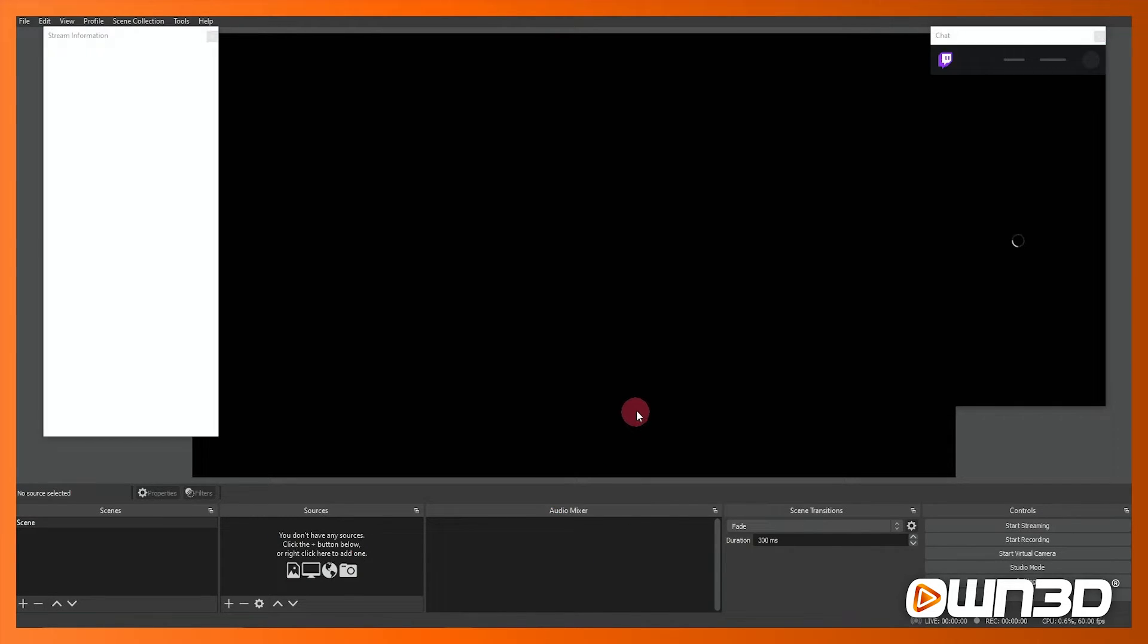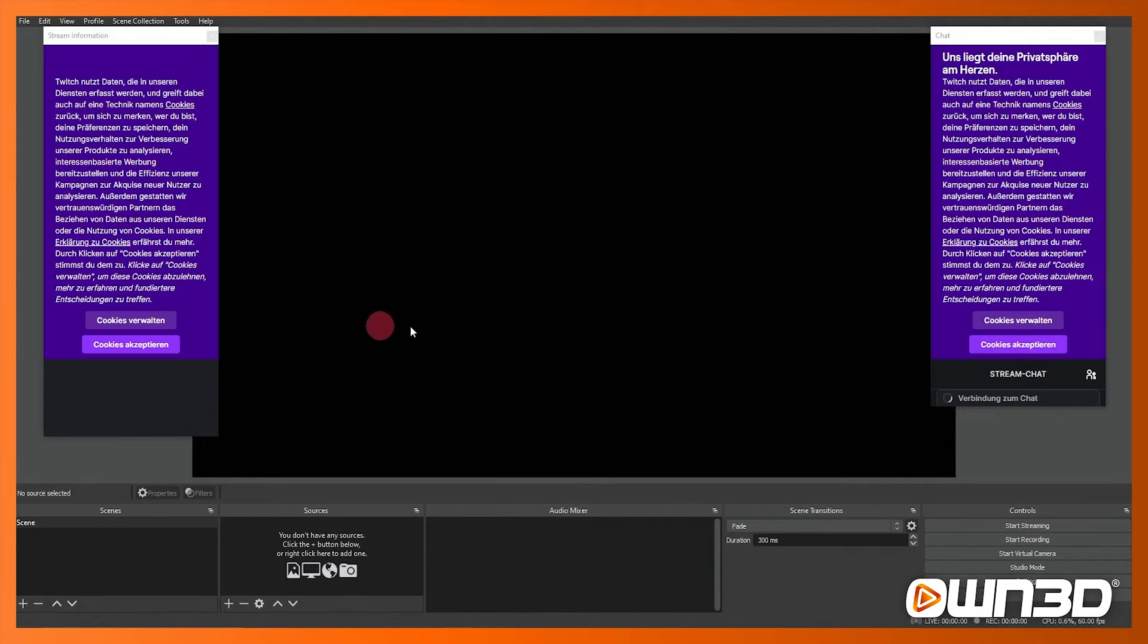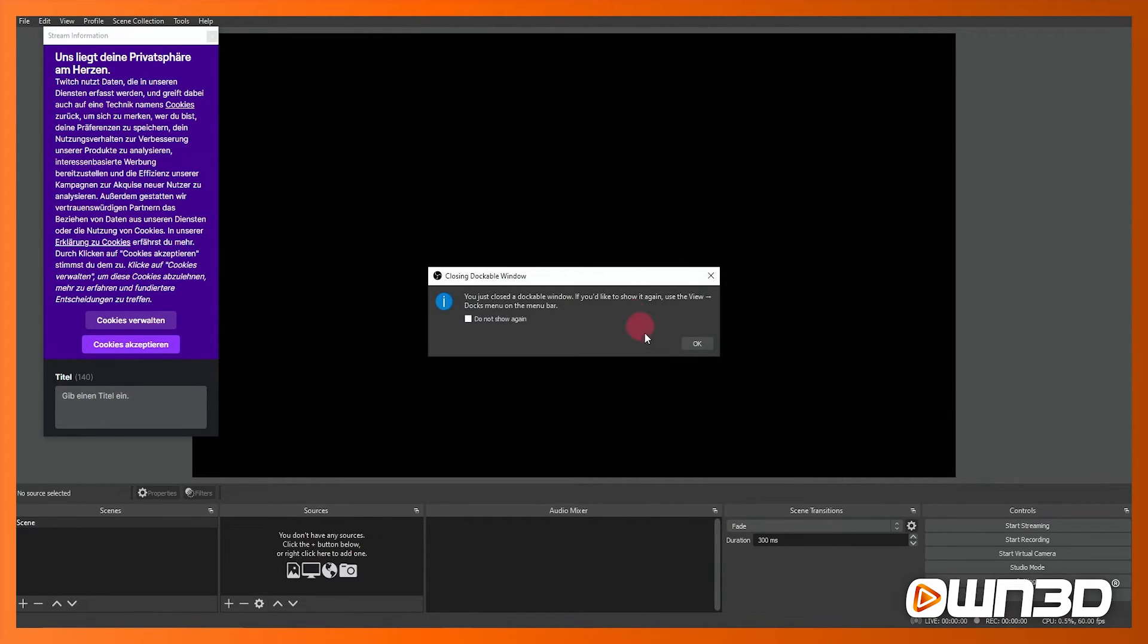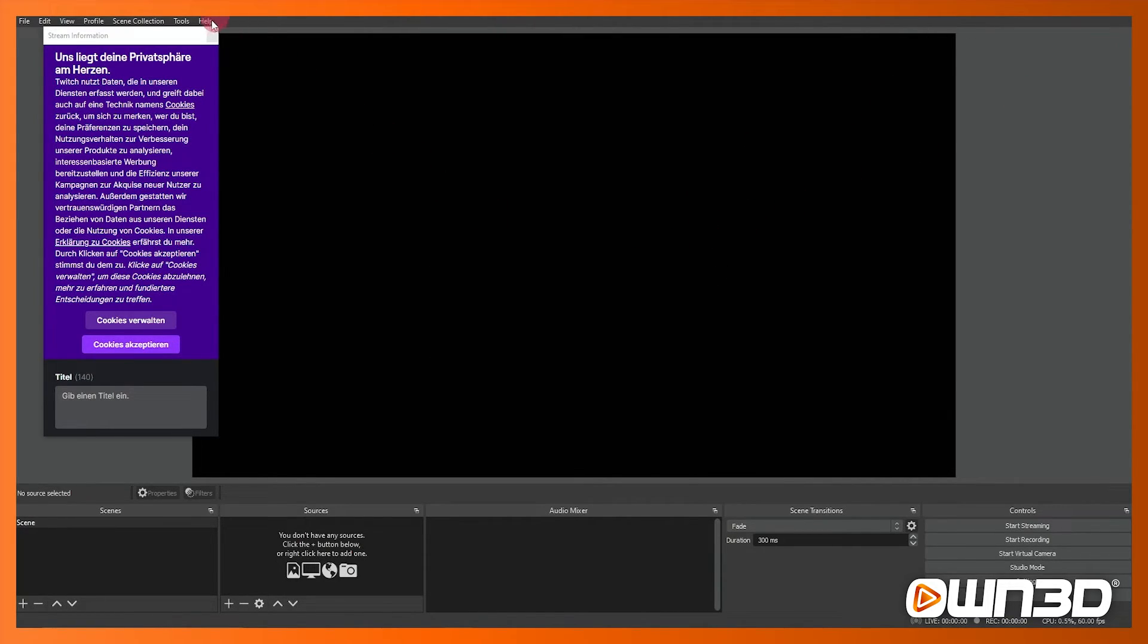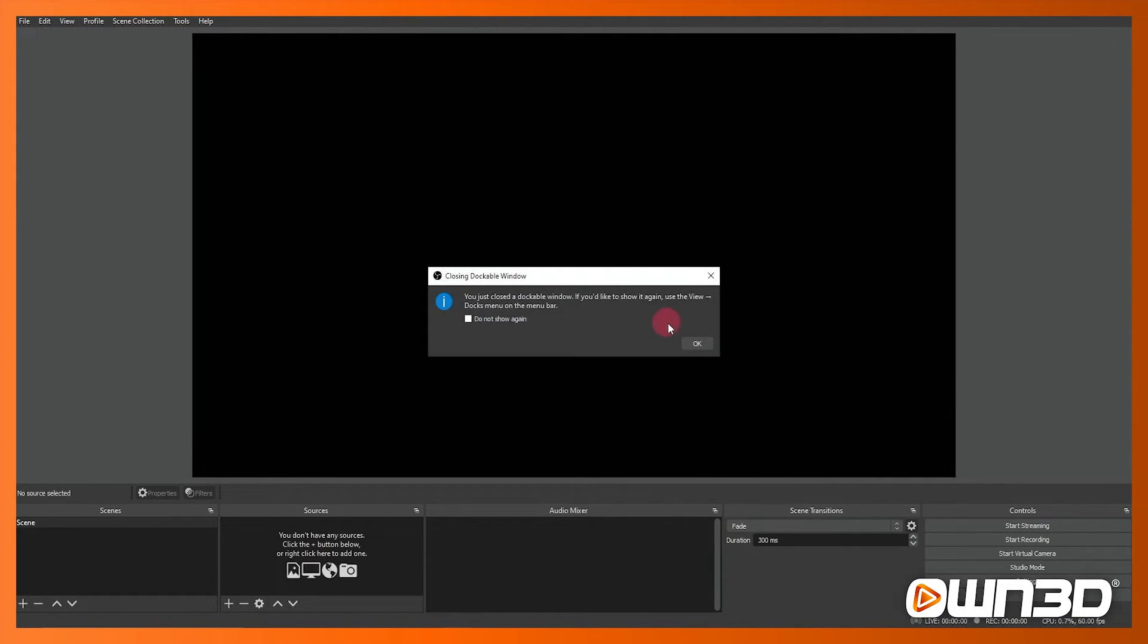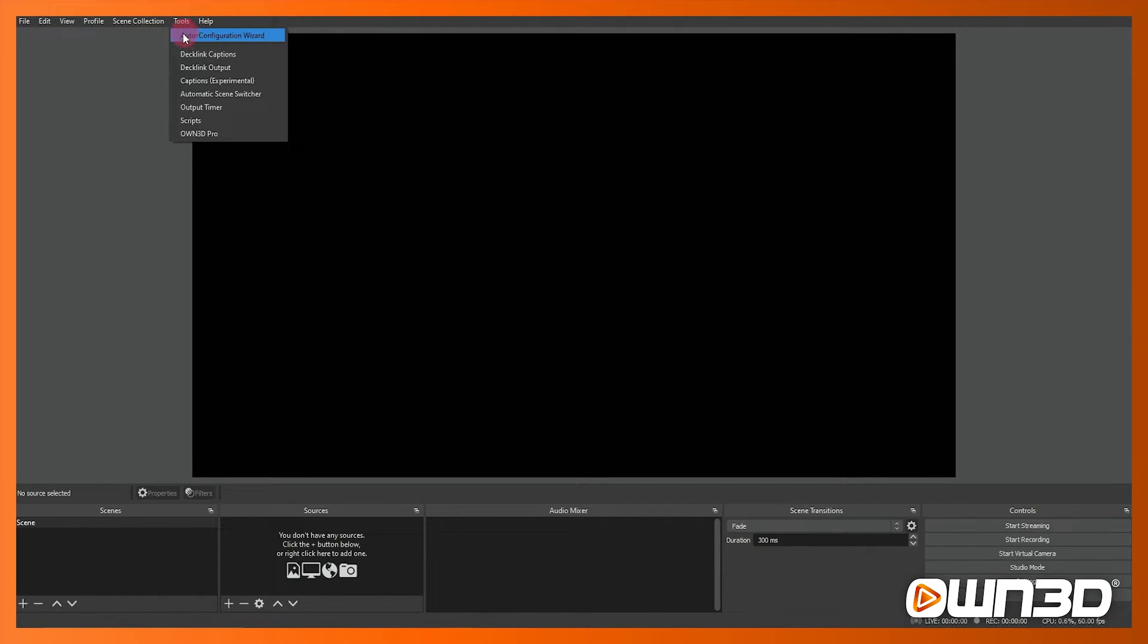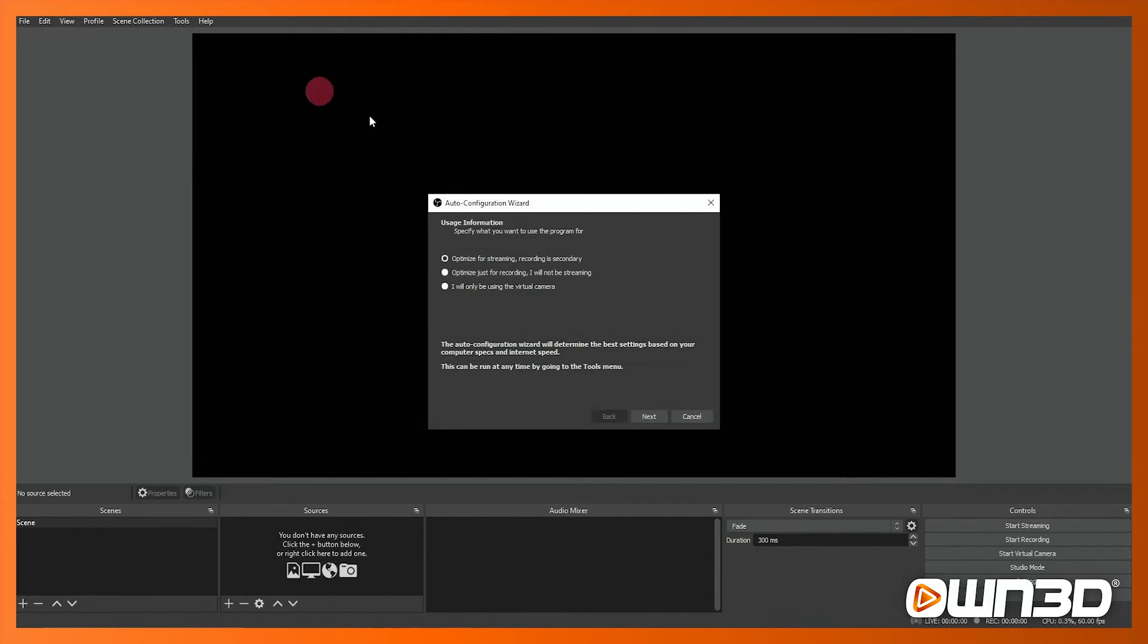Now at this point the docks do appear. These is just the stream information and also the chat that links to your Twitch. I'm choosing to remove these at the moment but if you want you can dock them to the left hand side, and as I said earlier under the tools tab you can rerun that wizard to auto configure at any point.